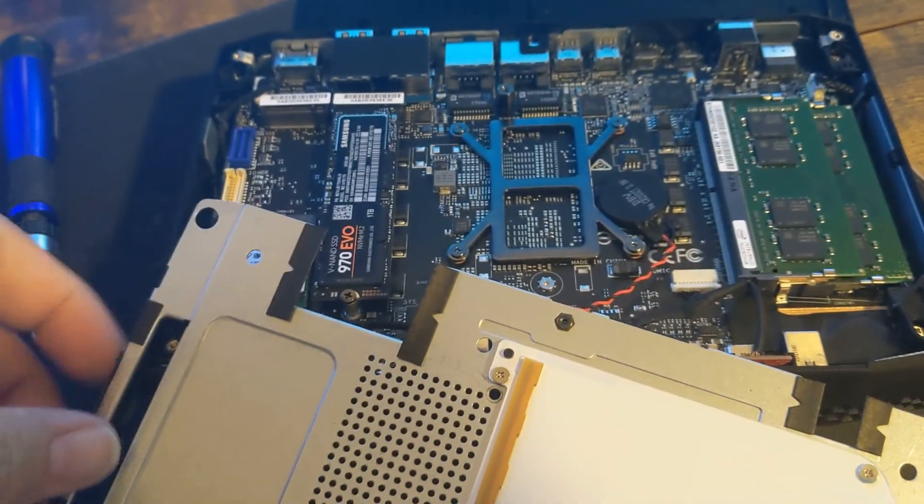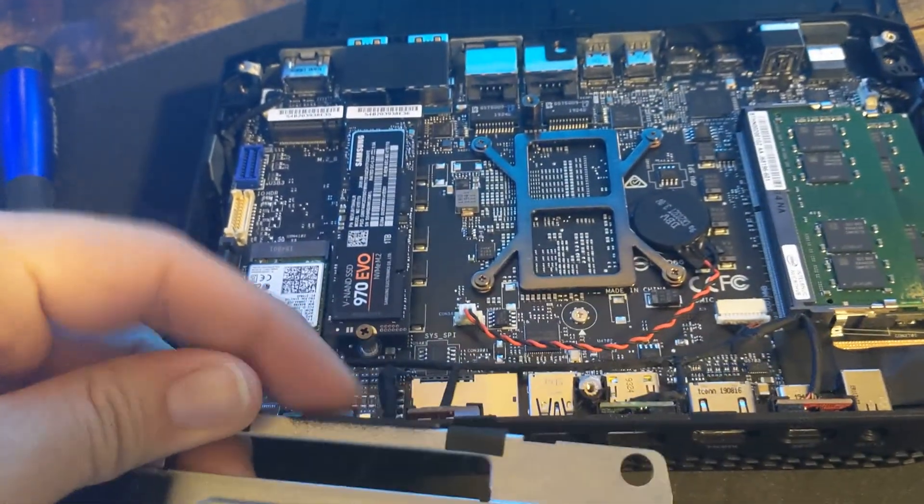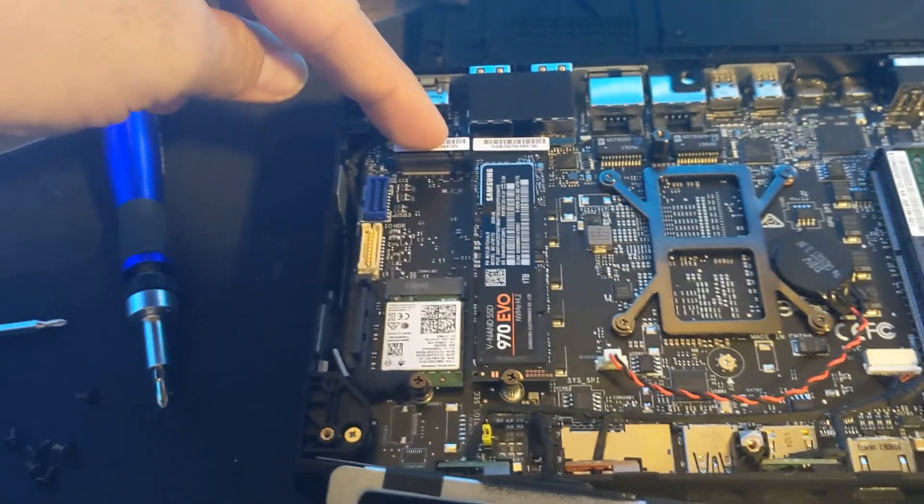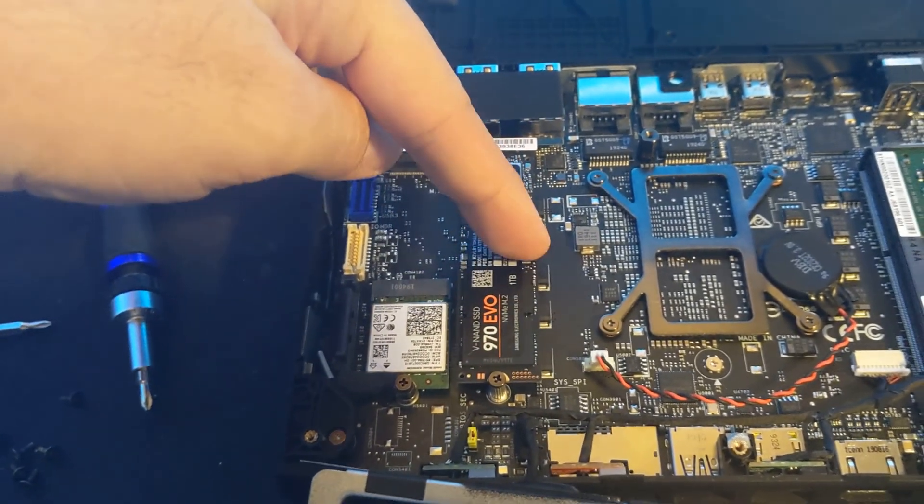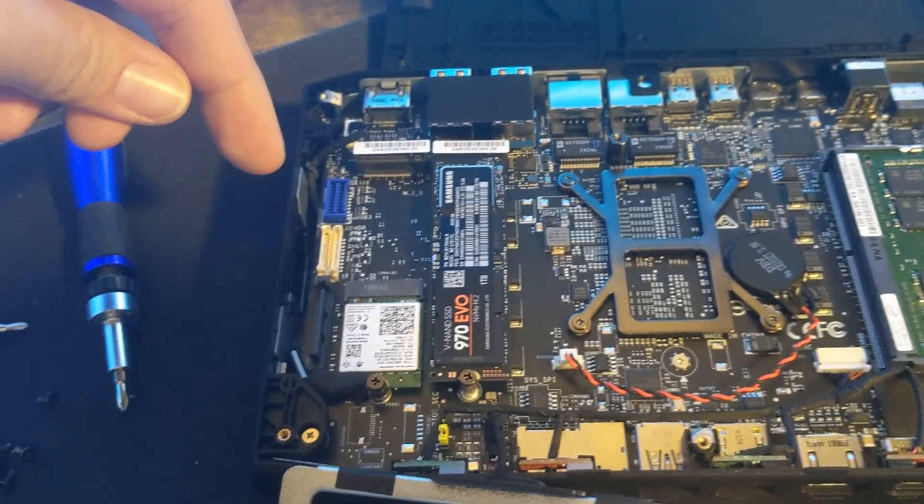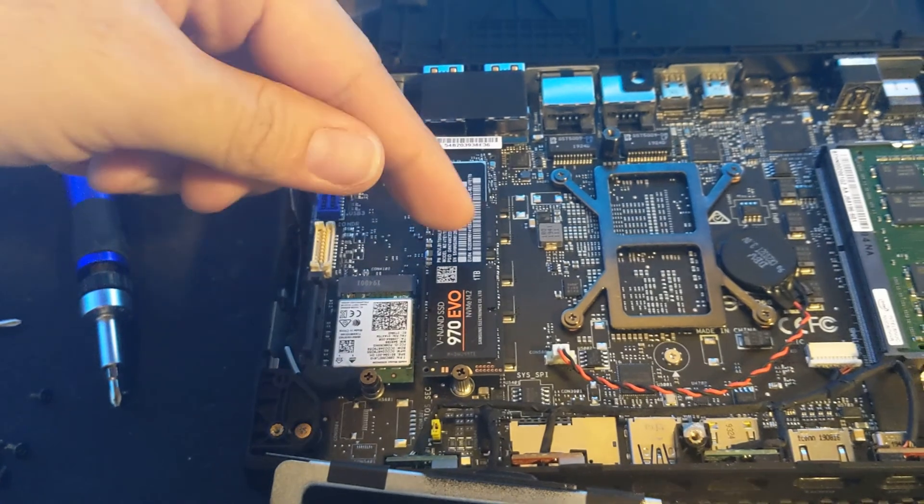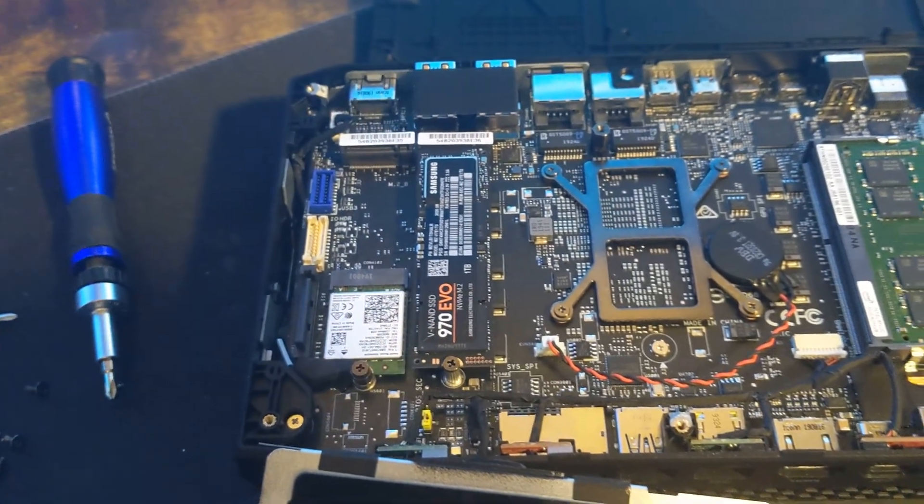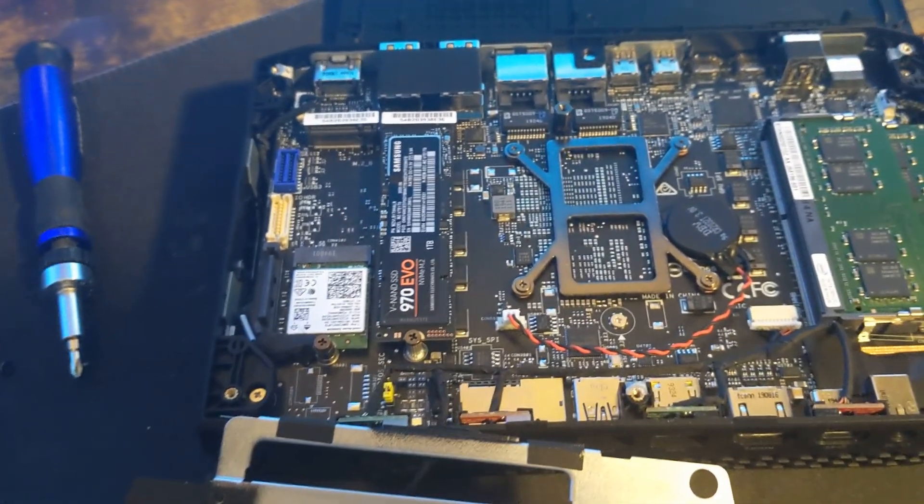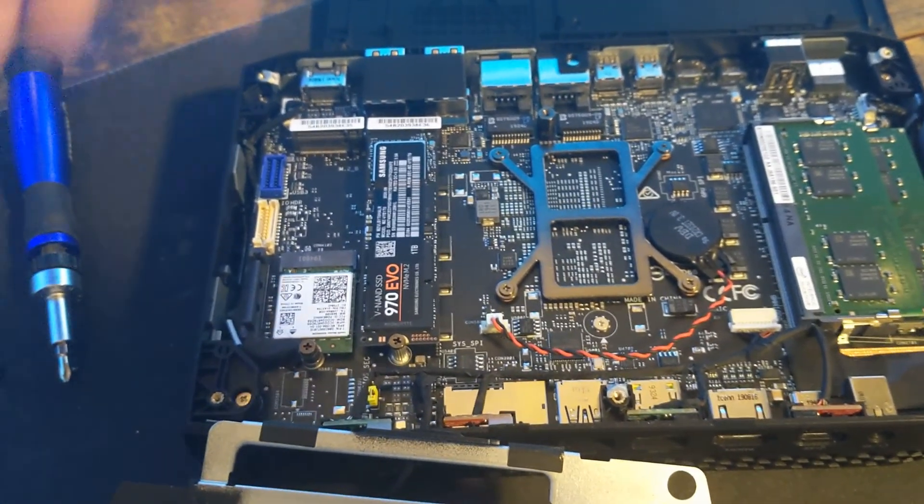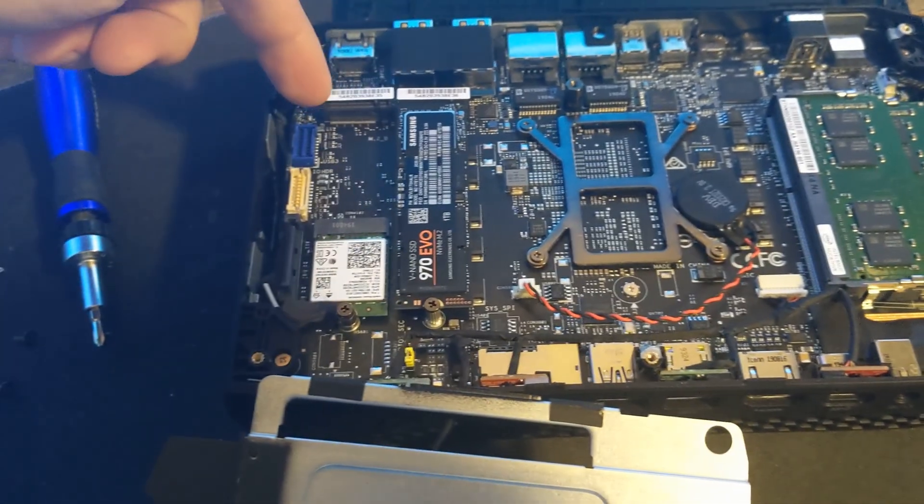You can see we have two M.2 slots here. We have this as our main one terabyte drive with the OS and everything. We're running out of room because some of the games are 100 gigs, 80 gigs now, so they're taking up a lot of space.